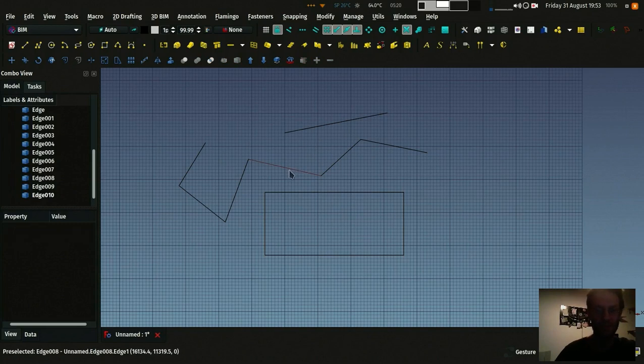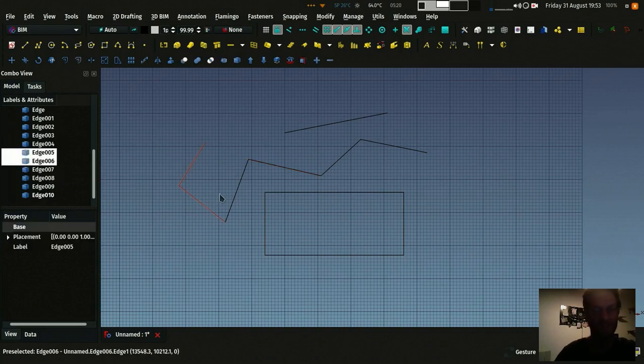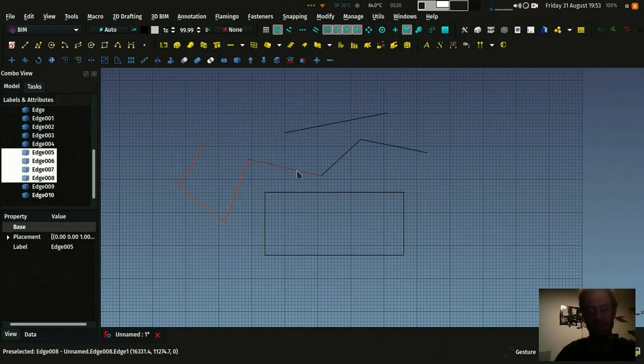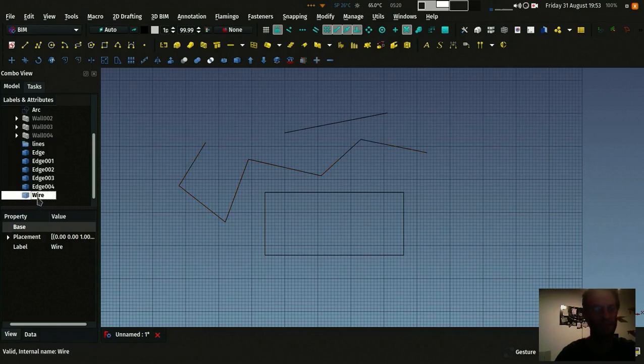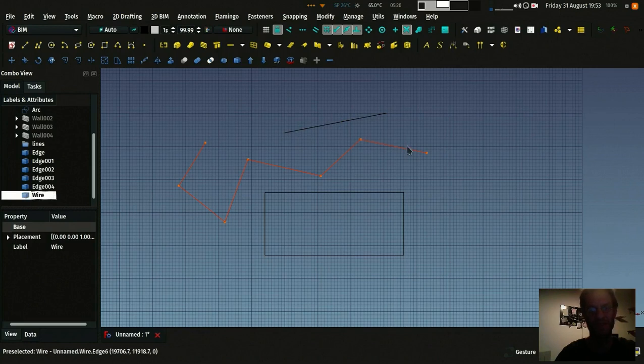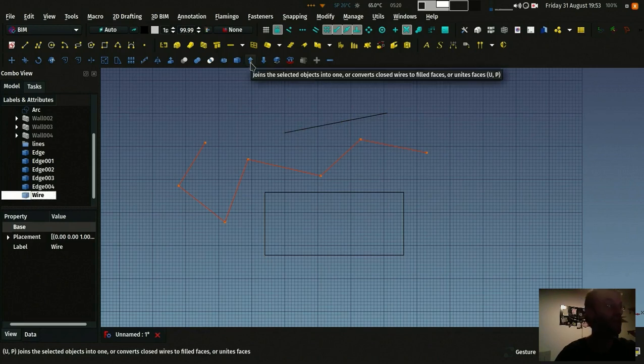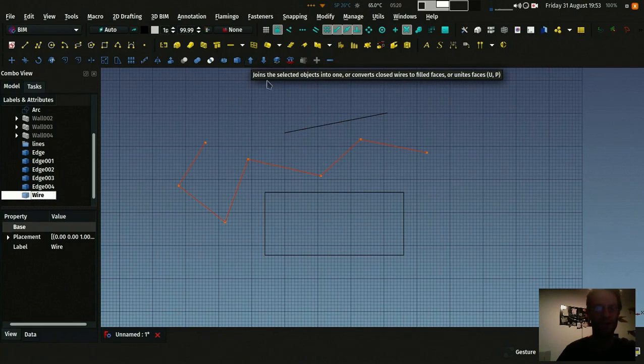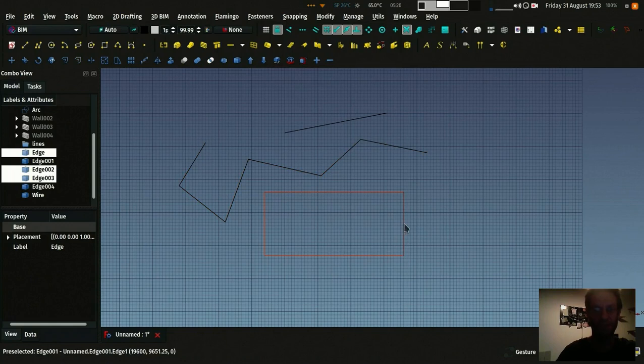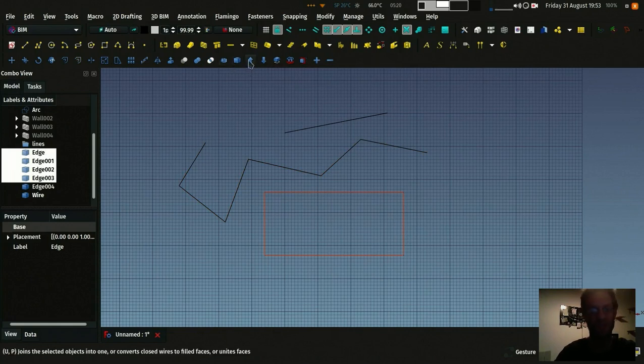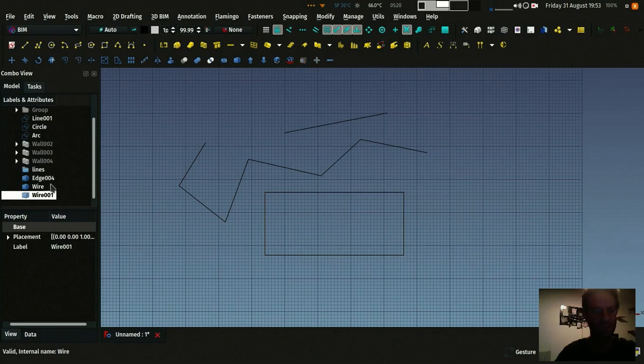So this is a single object. Now I can take these, for example, and rebuild wire from them. Now this is one single object. I used this tool, which is the upgrade tool, which is the contrary of the downgrade tool. For example, I can select these four objects. You see that they are here, four separated objects. And by upgrading them, they become one contour. If I do upgrade again, they have become one face.